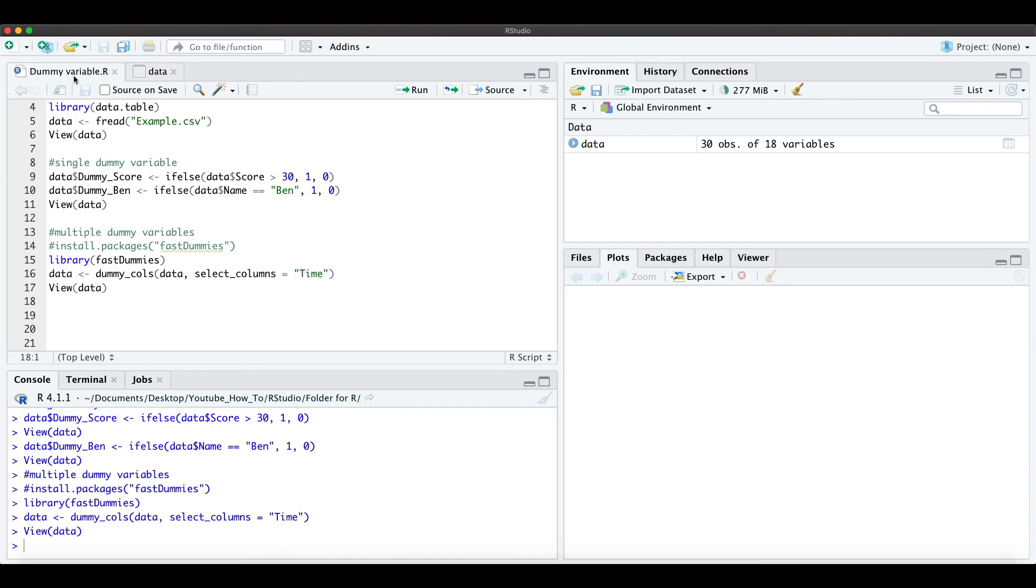For multiple dummy variables please be also aware of the dummy variable trap. Great! Thanks a lot and have a nice day!